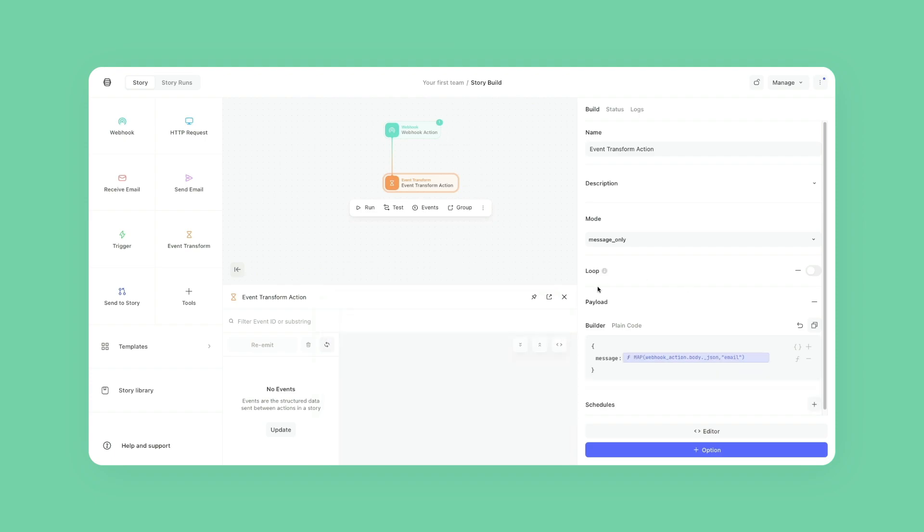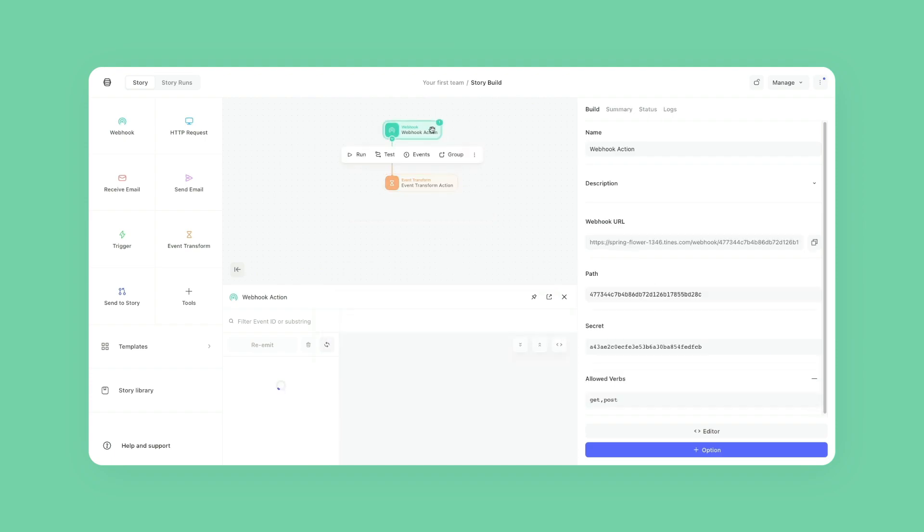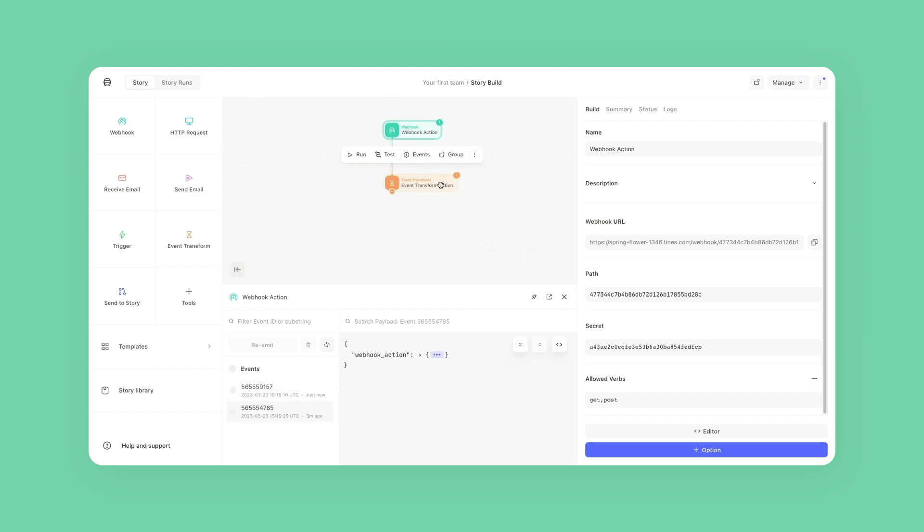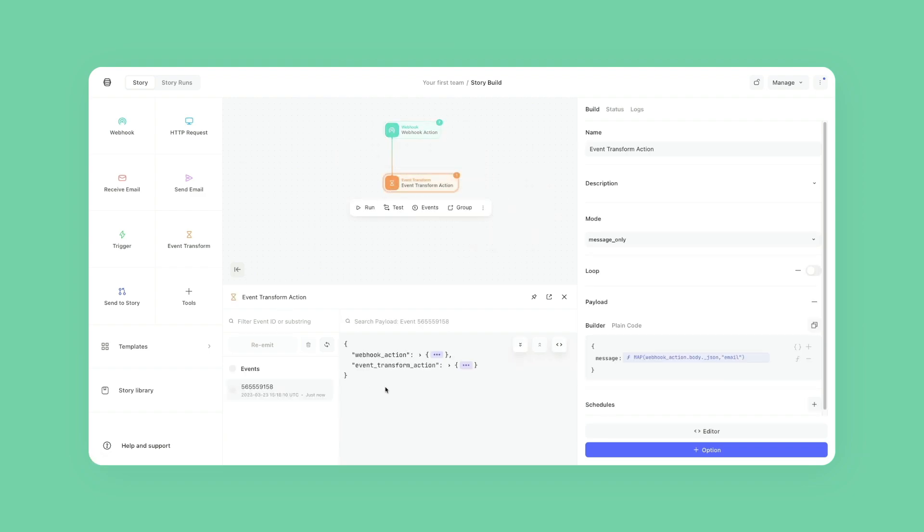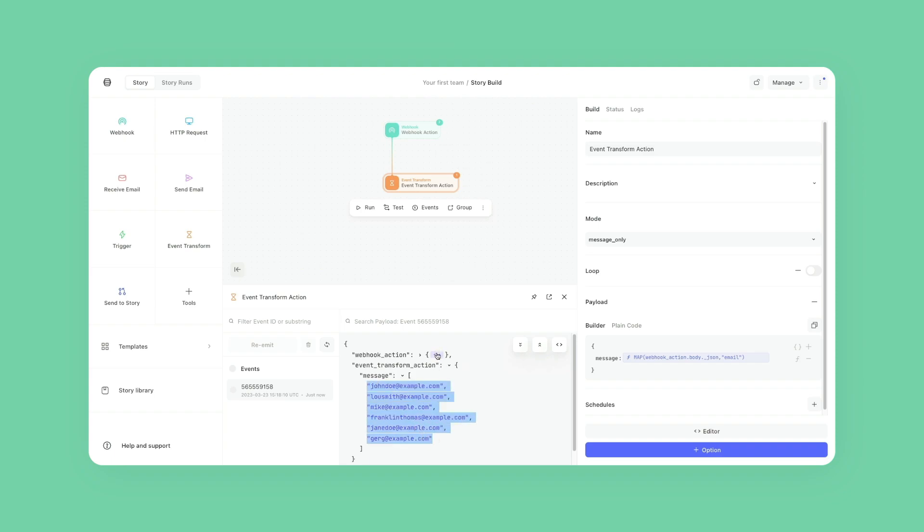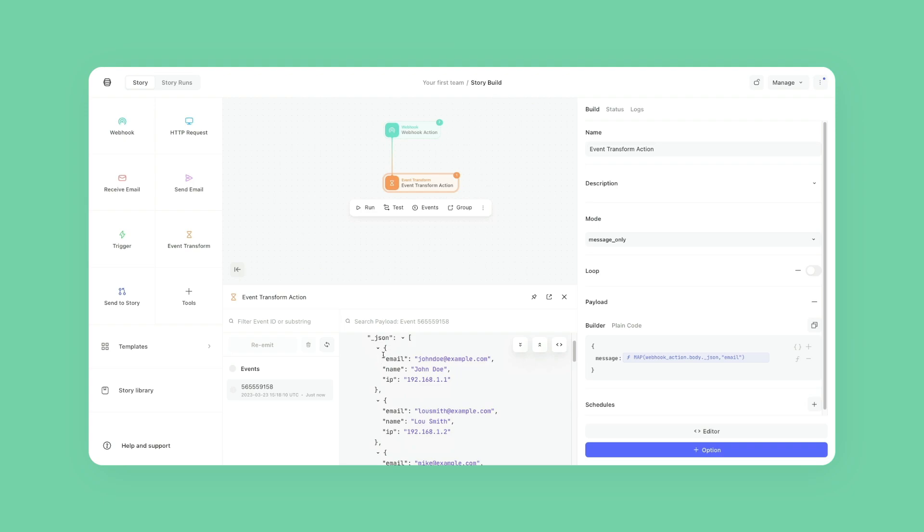Now what I want to do next is make sure that this runs successfully. So since this was a webhook, I'm going to go to the three dots and re-emit. And now let's look at this event transform. Looks perfect. So it's just the emails and it doesn't say anything else.